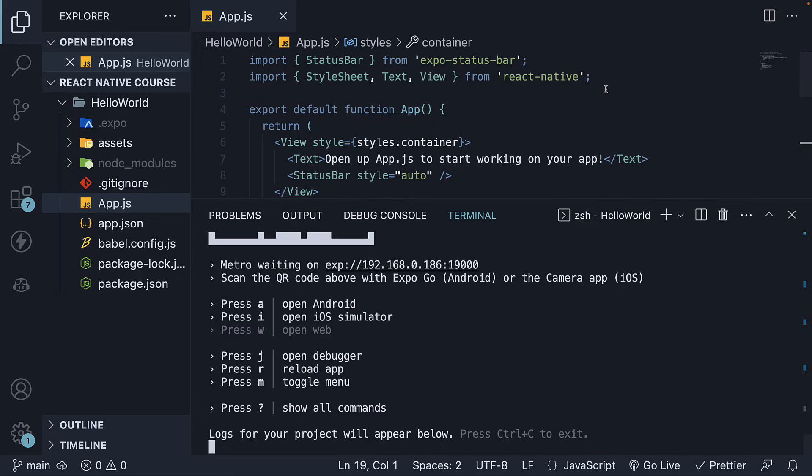In this video, we will explore how to run our application on an Android emulator.